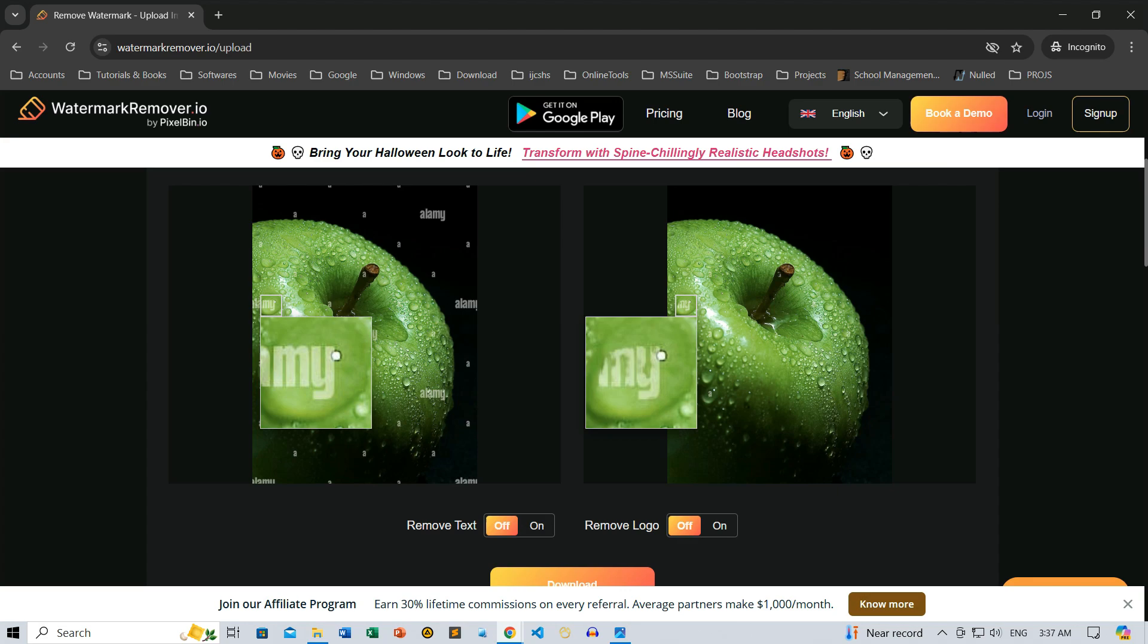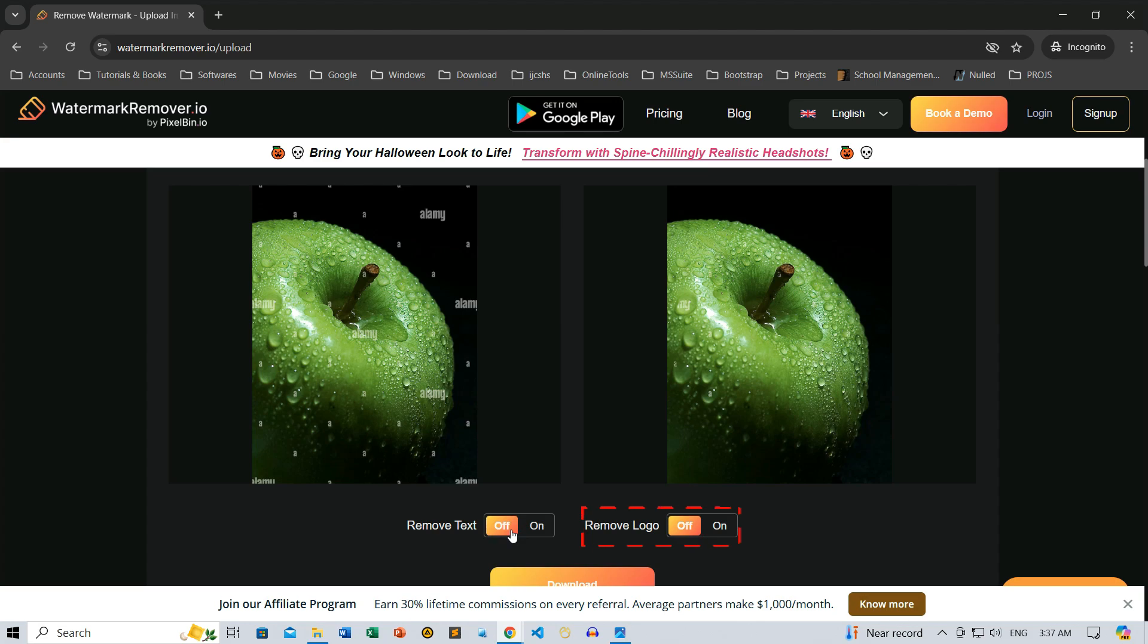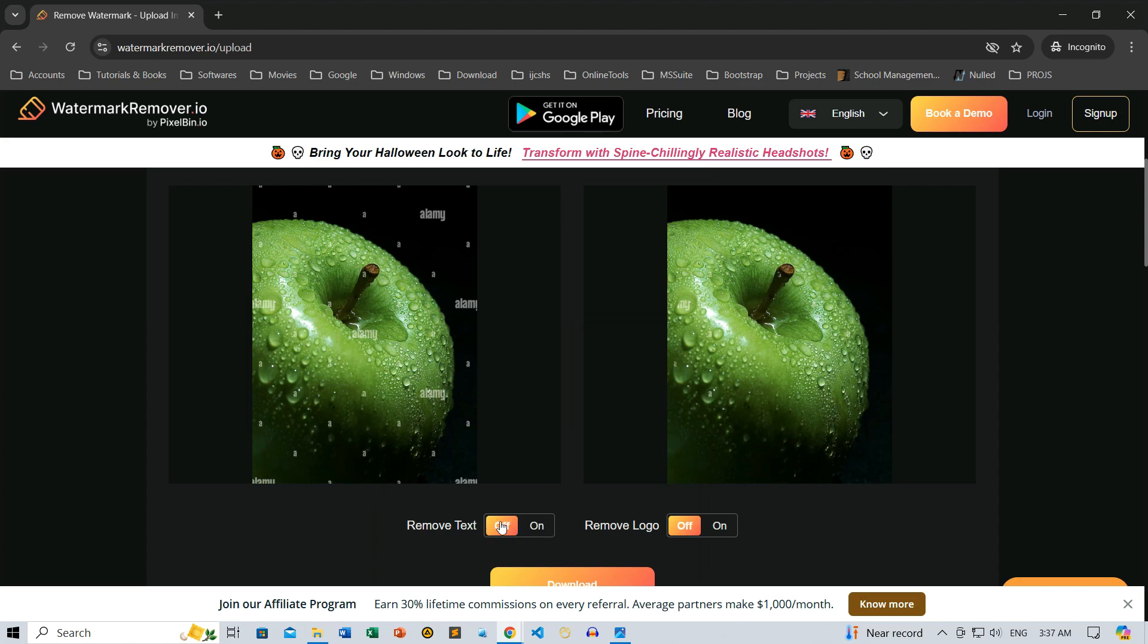Watermarkremover.io provides two toggles for cases like this. The first one, Remove Text, scans for any extra text and removes it automatically. The second one, Remove Logo, detects and removes any logos that might have been missed. In our example, let's toggle Remove Text to take care of that hidden watermark.